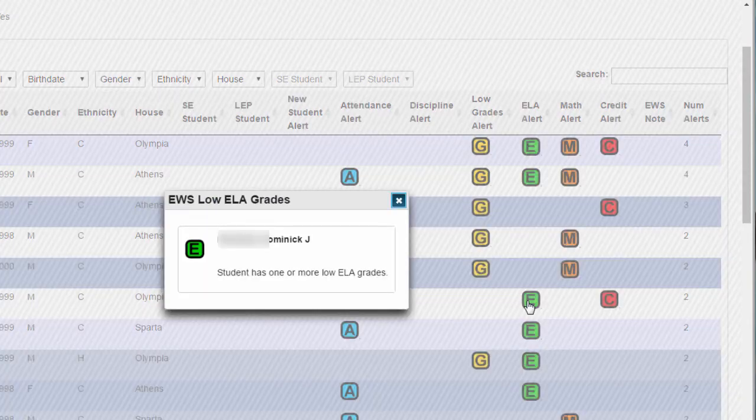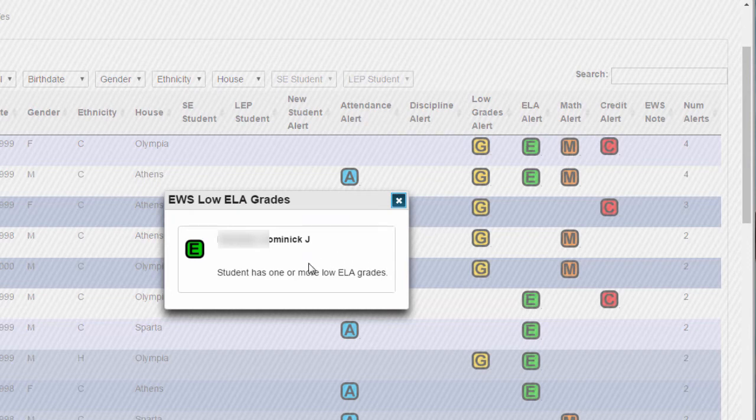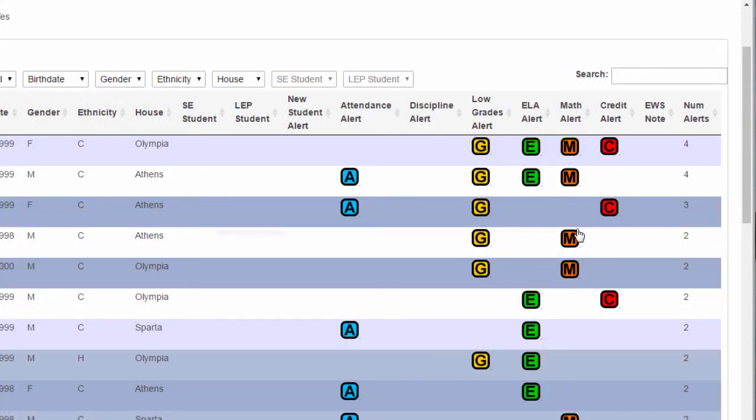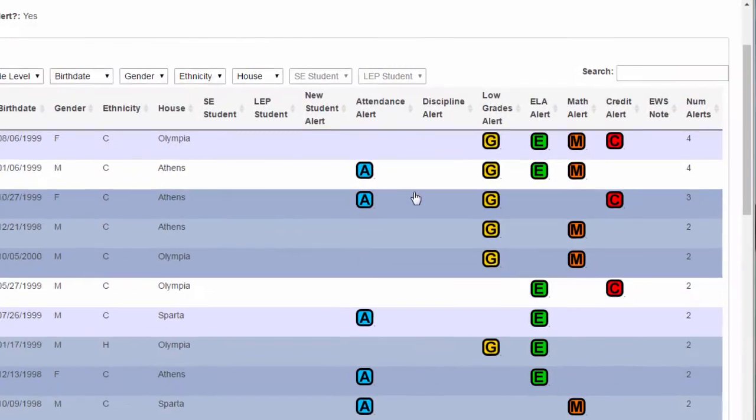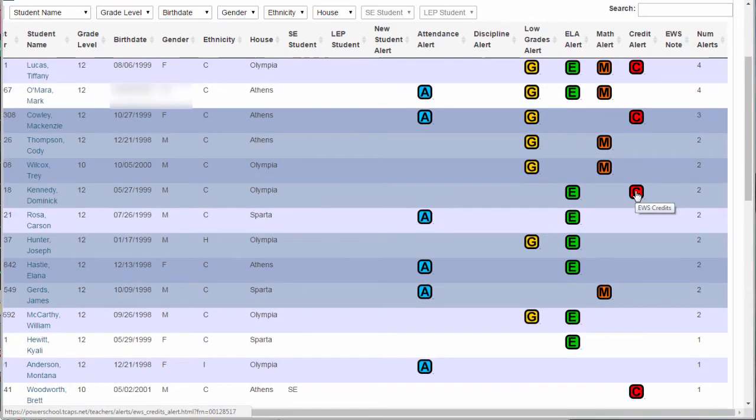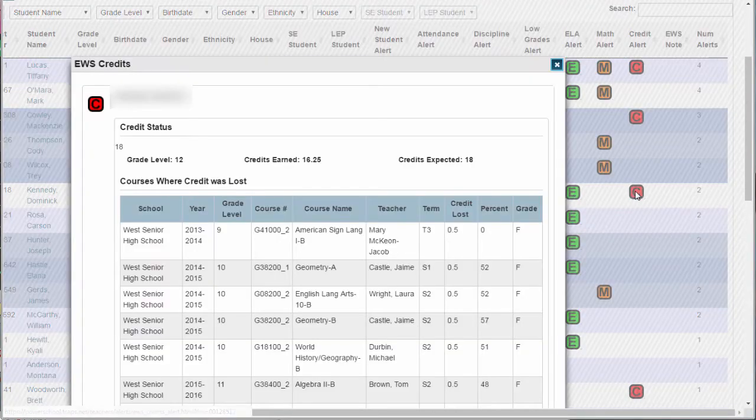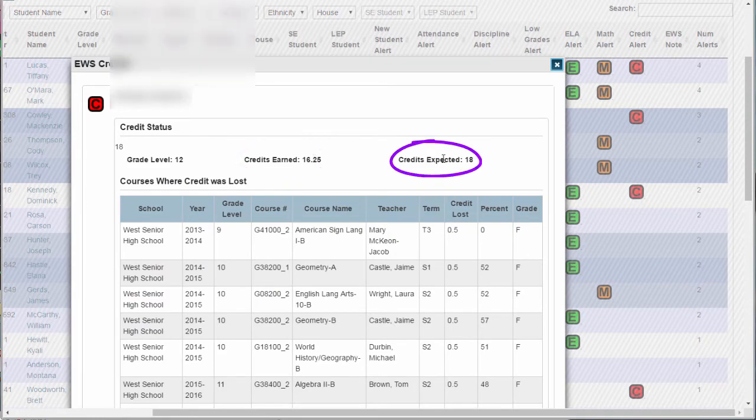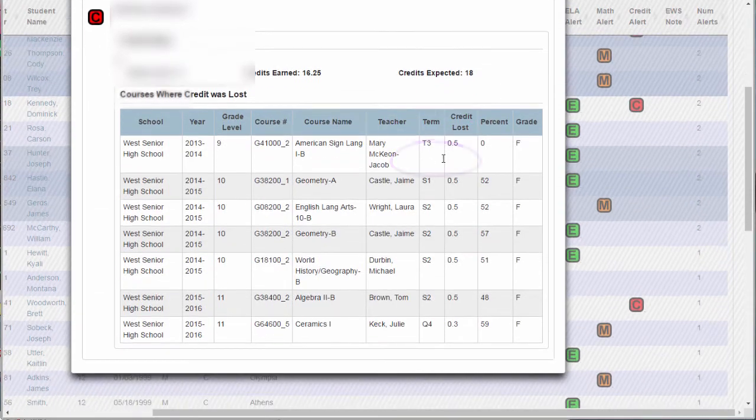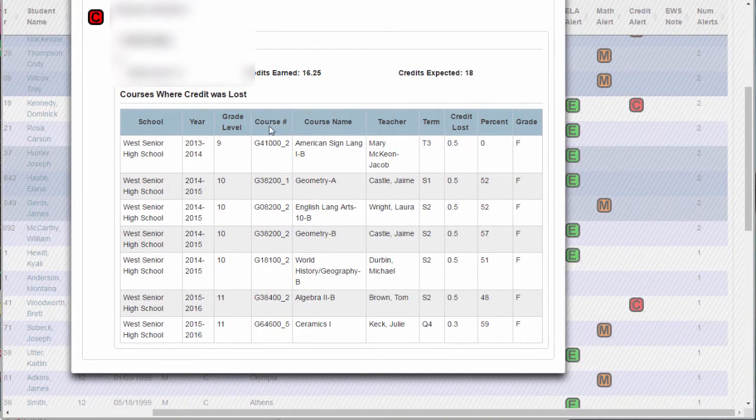The ELA and Math alerts indicate simply that the student has one or more low scores in that curricular area. Clicking on the credit icon will show you how many credits have been earned, how many credits are expected at this point, and the courses where the credit was lost.